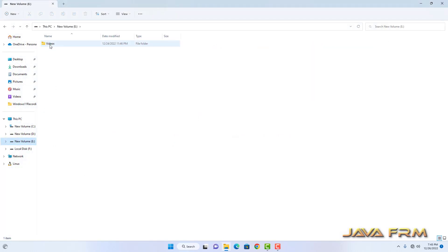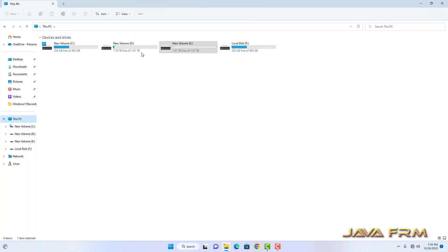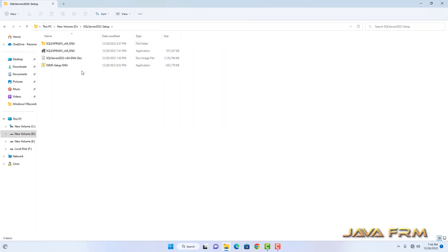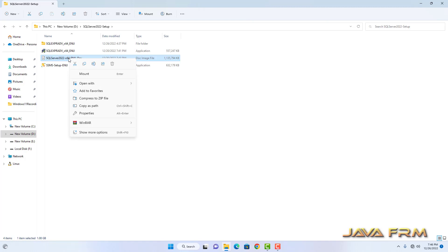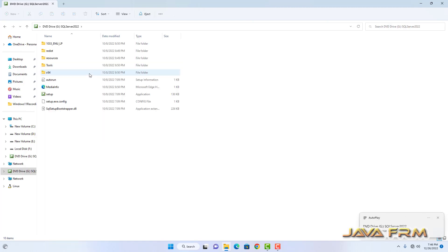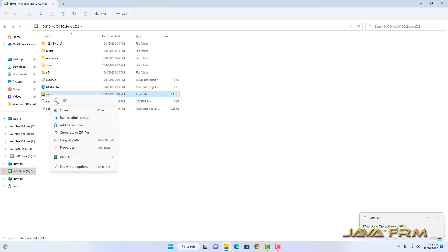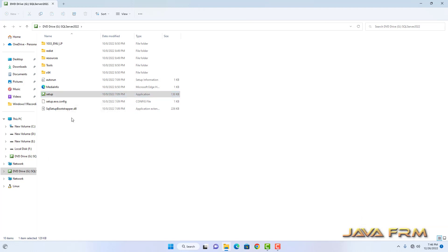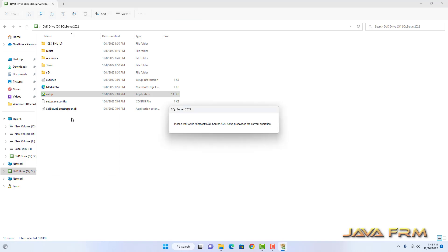Here you can see that I have already downloaded the Developer Edition ISO file. I am going to mount this file. Previously I uploaded a video on how to download the ISO file from the Microsoft website. Please watch that video. Now let me start the setup.